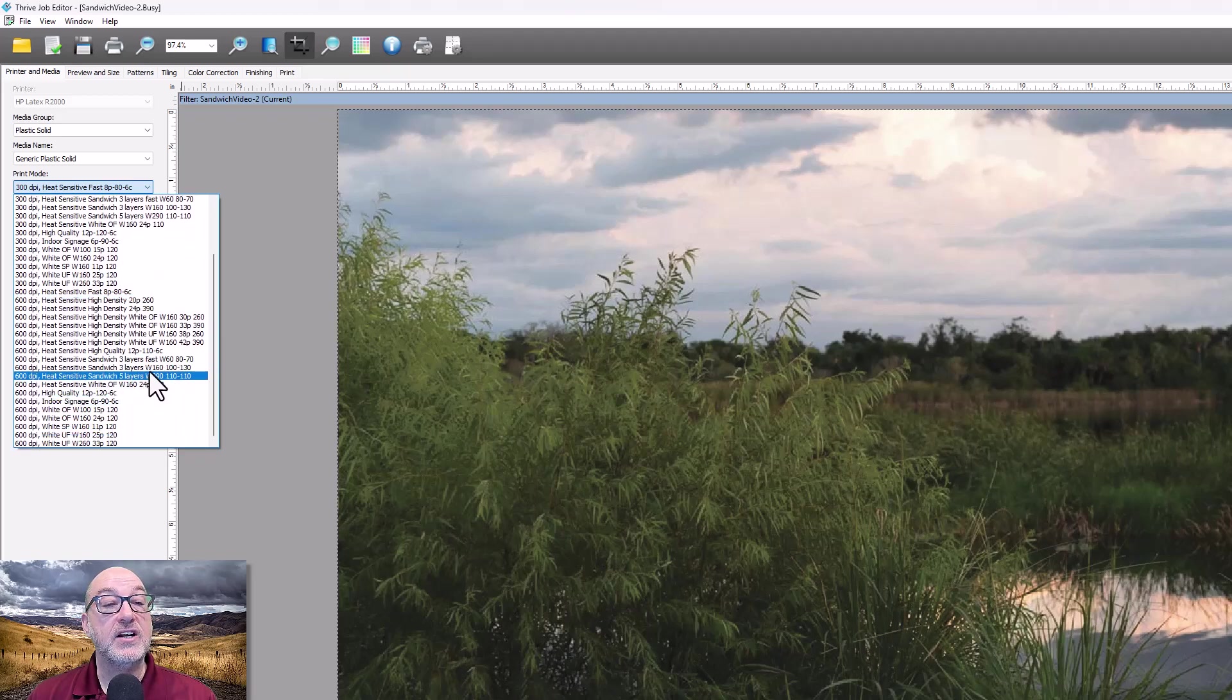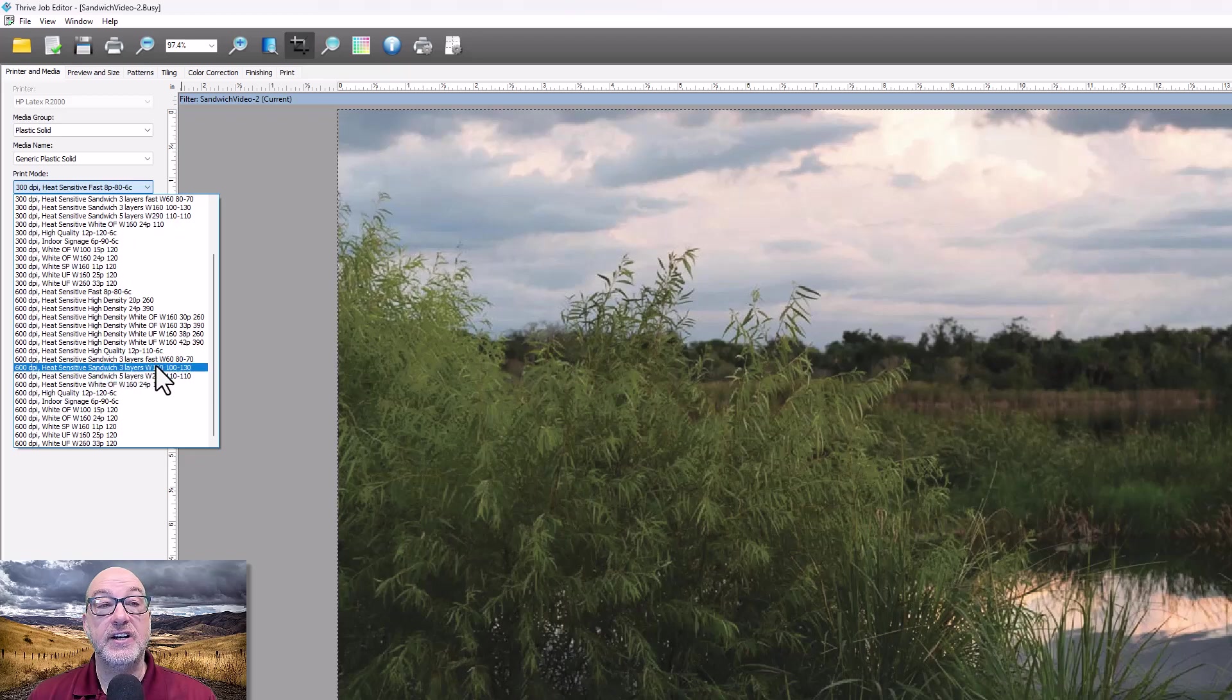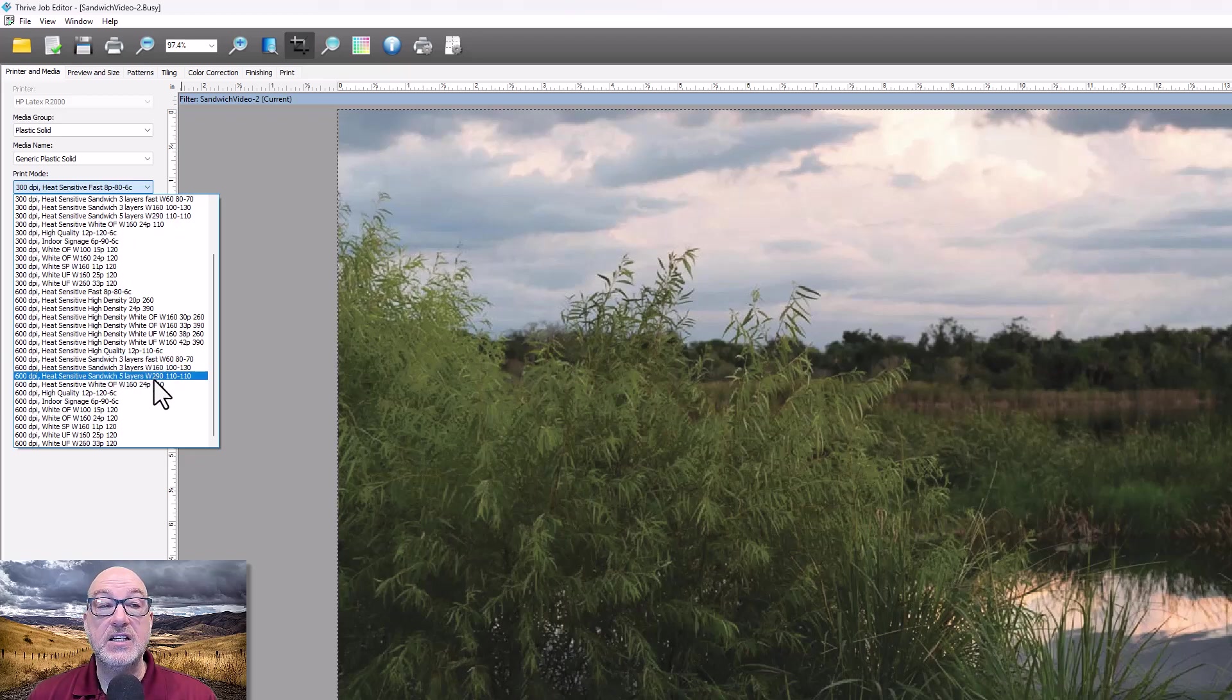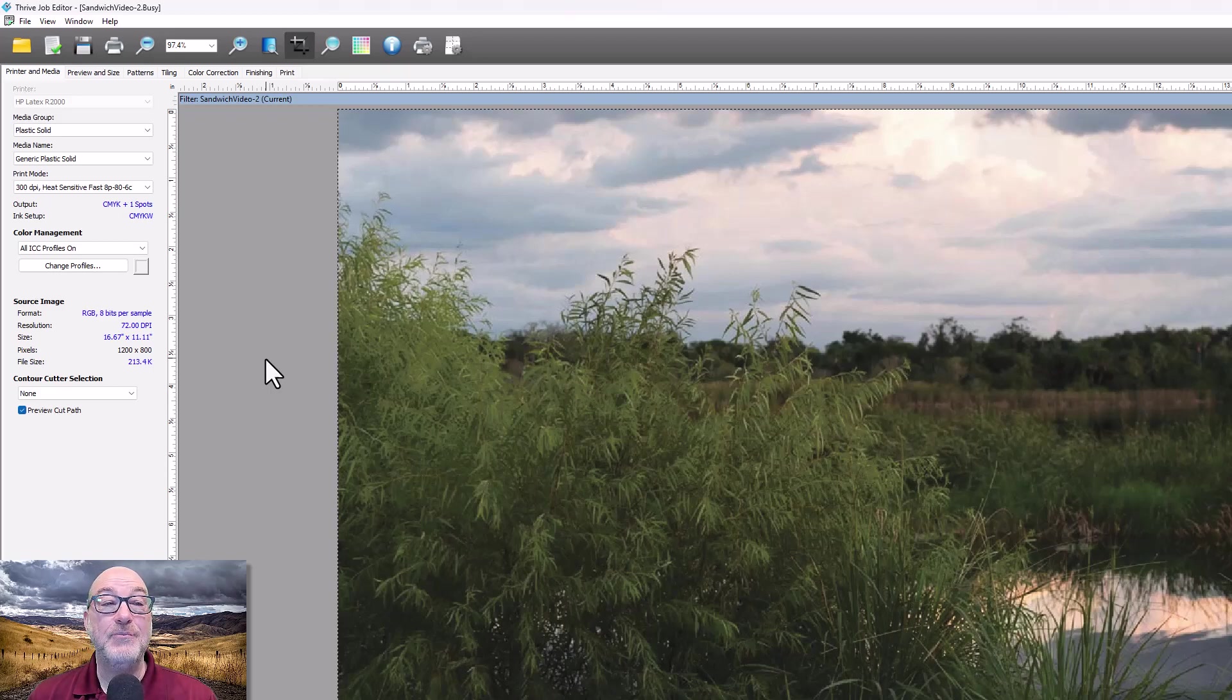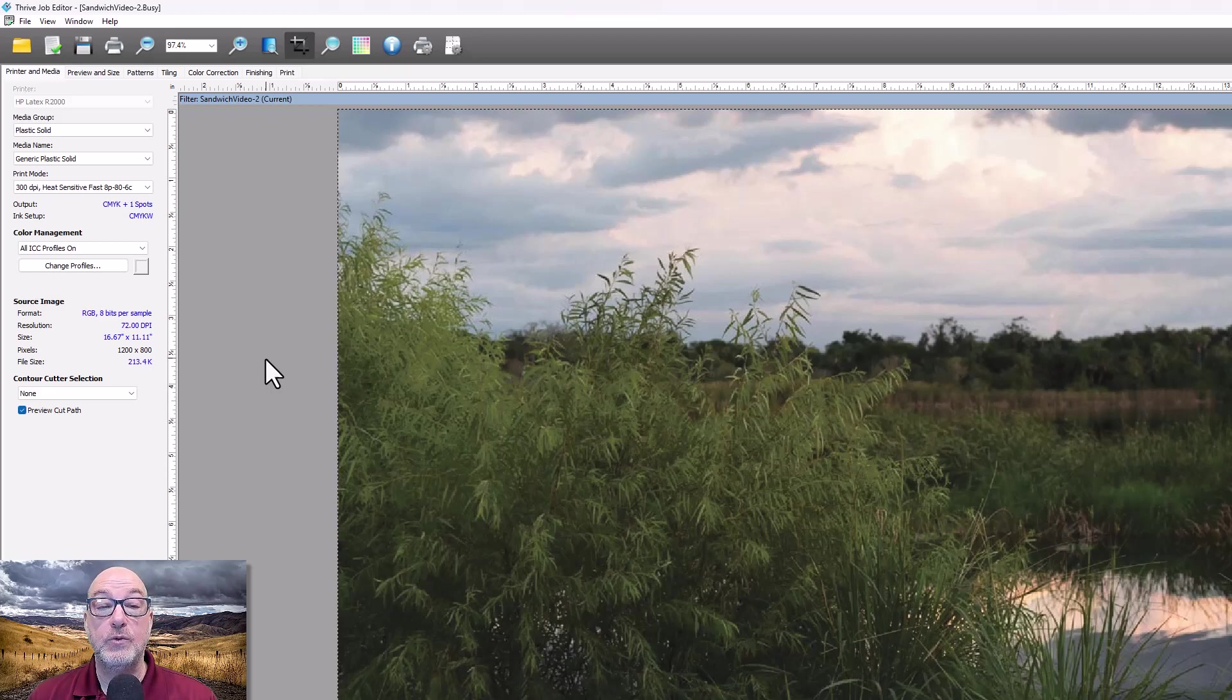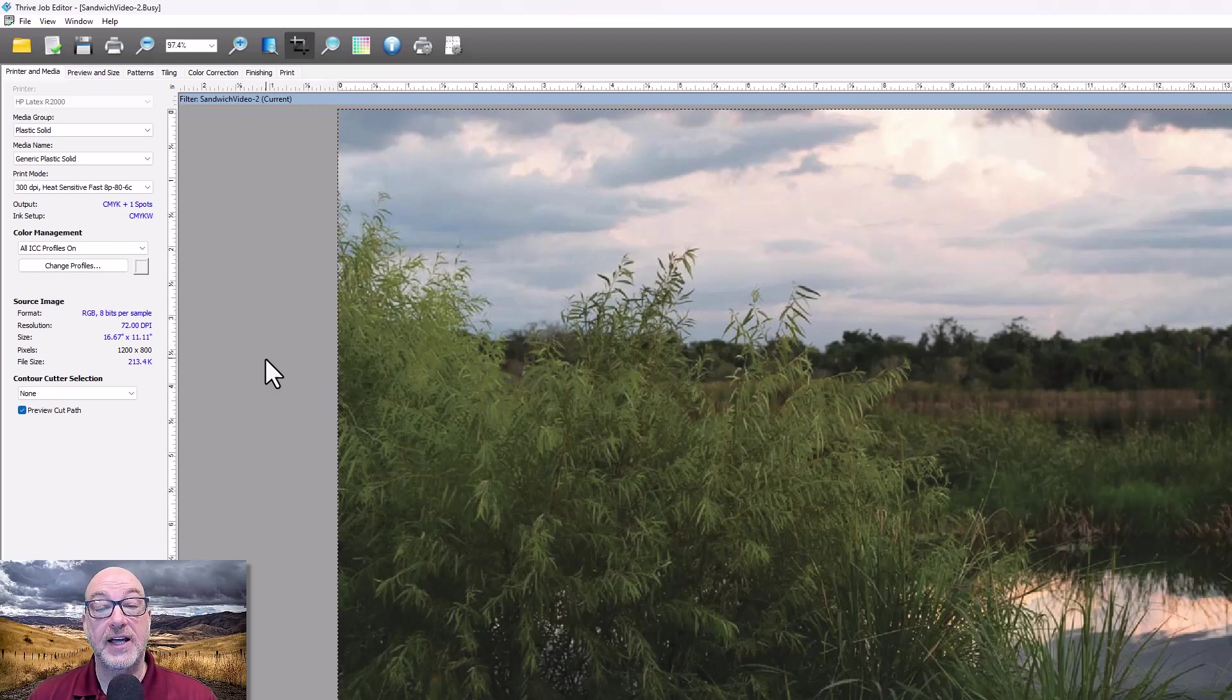The problem with that is I can't actually print. Onyx will rip it just fine, but when I send it over to the printer, it won't actually get there. It'll error out.